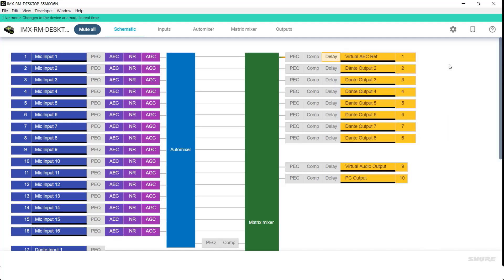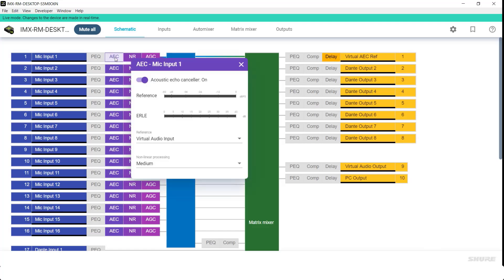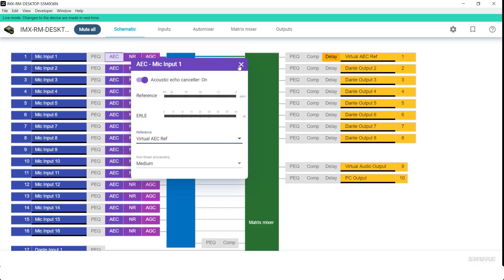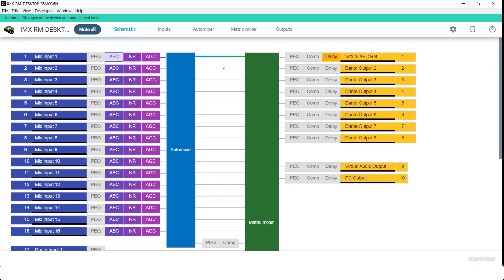One very important step is to ensure that your echo cancellation reference is set to the virtual AEC reference, as opposed to the virtual audio input that is set by default.